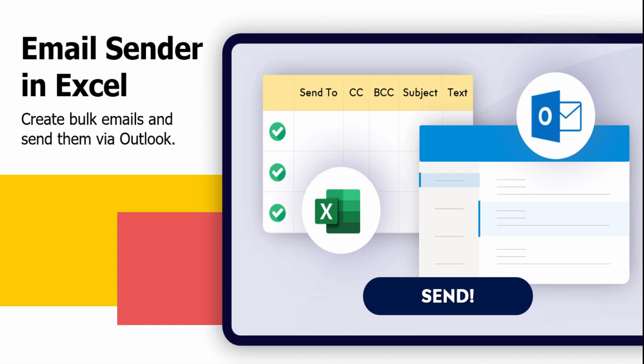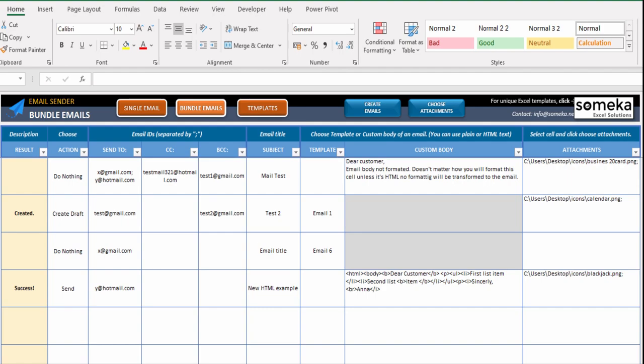For example, wouldn't it be nice if you could send bulk emails from an Excel spreadsheet with a button click?